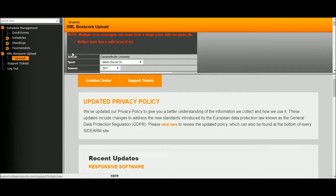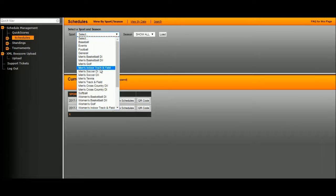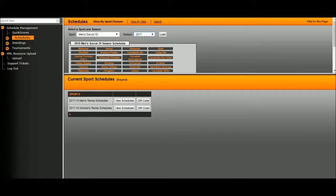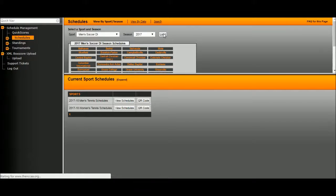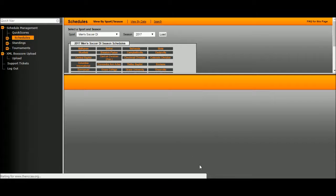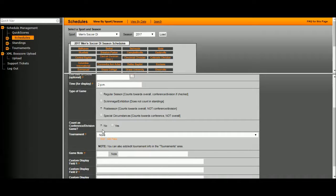So, we're going to double-check that first by clicking on Schedules, the Sport, and making sure we have the correct year. Click on our school name, scroll down to this game, and click on Edit. You can see here — Count as Conference: No. That is correct. We want to leave it at No. We never want this marked as Yes, or the games will not upload.